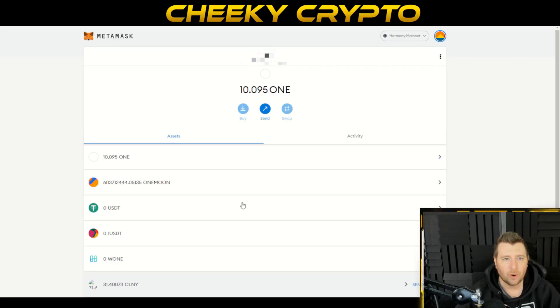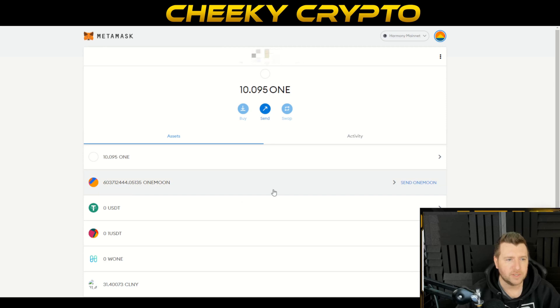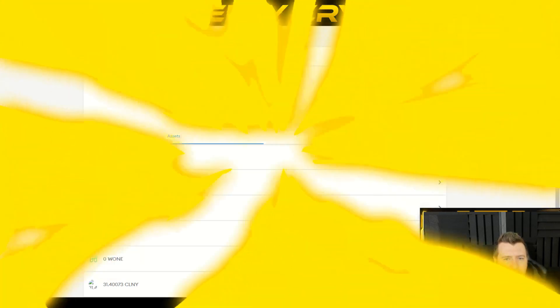I don't believe you can see NFTs on the website or web page, but you can see them on MetaMask on your mobile. So you will be able to see them there. I hope this was a useful tutorial for people.